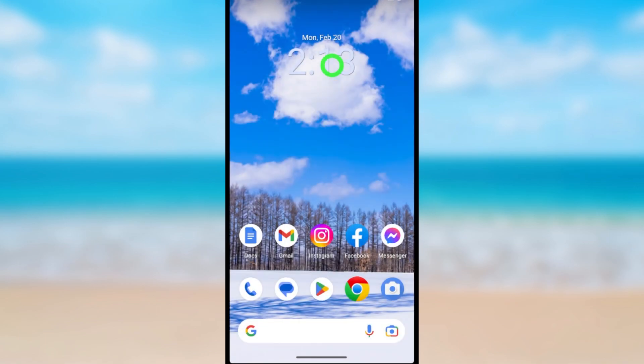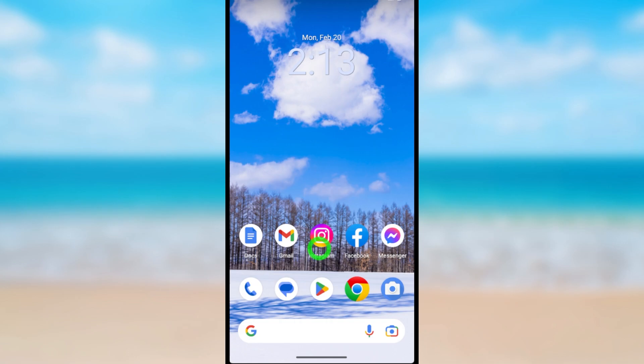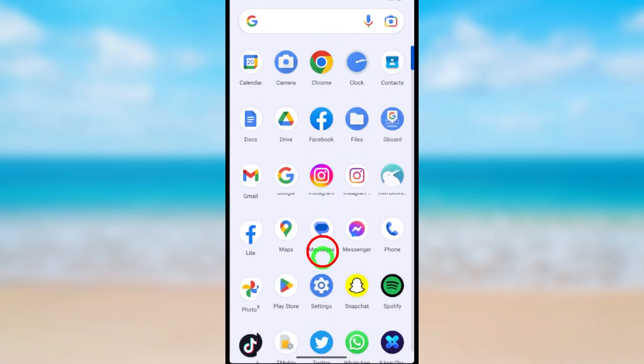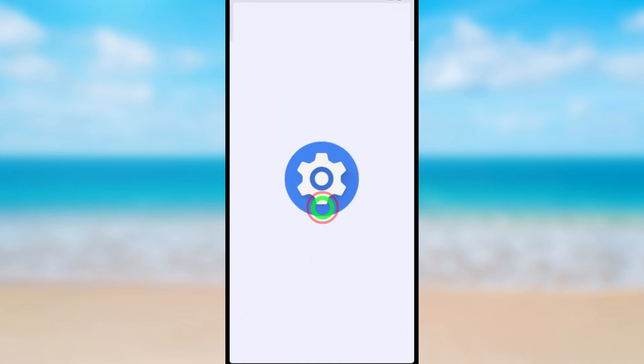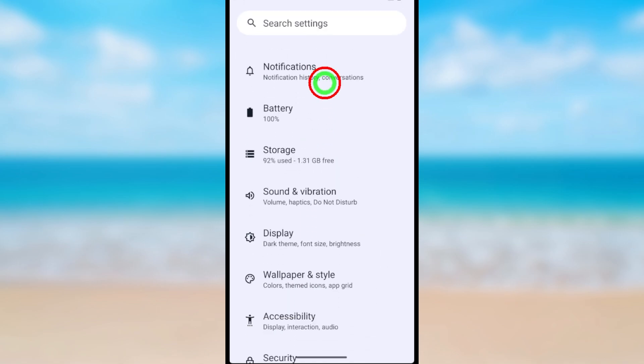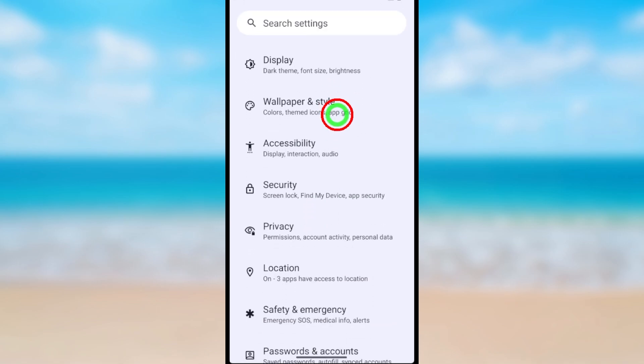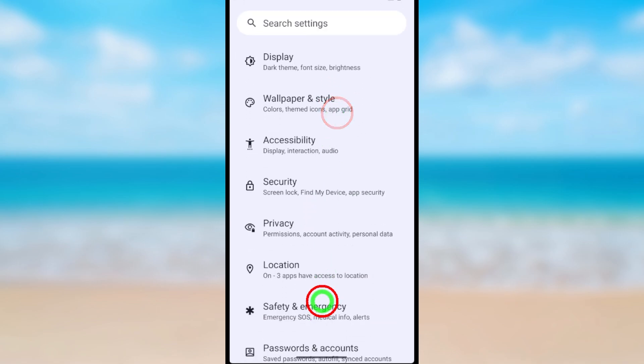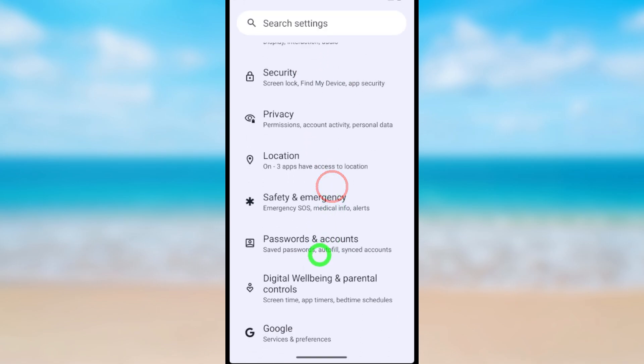I will show you another way. Swipe up, then open Settings. Now scroll down and tap Passwords and Accounts.